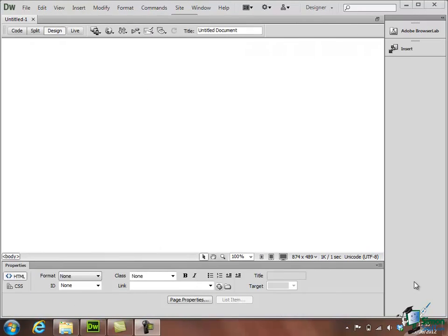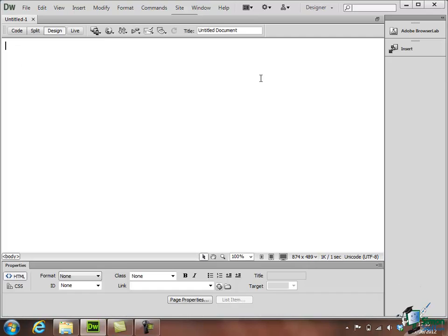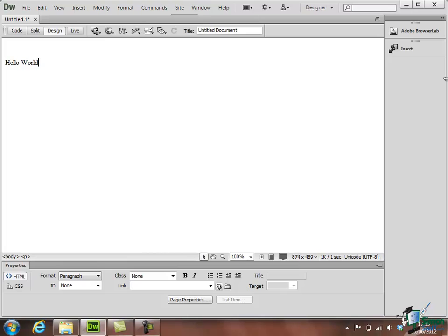Well, first of all, there's a bit of a tradition in the IT world at least of using a standard message as the first output of any piece of computer software. So we're going to follow that tradition and we're going to put a message on this page that just says Hello World. Now that would appear in a web browser as a page that says Hello World.